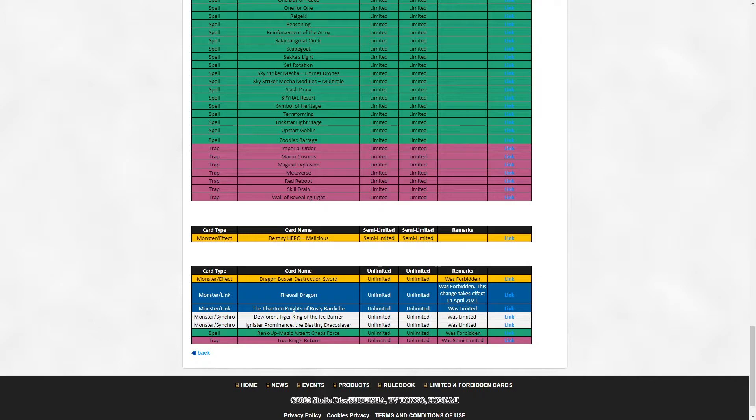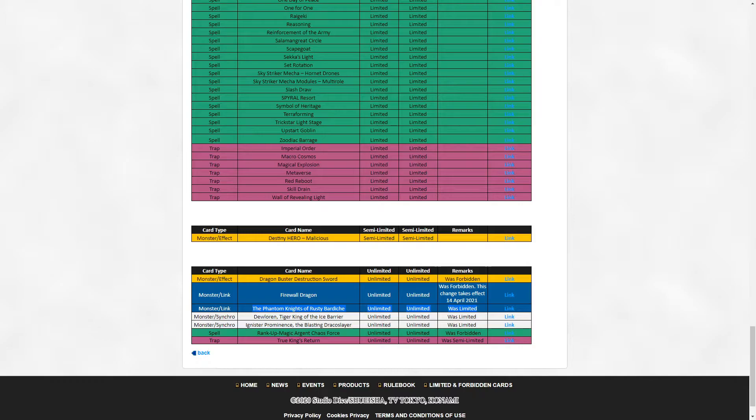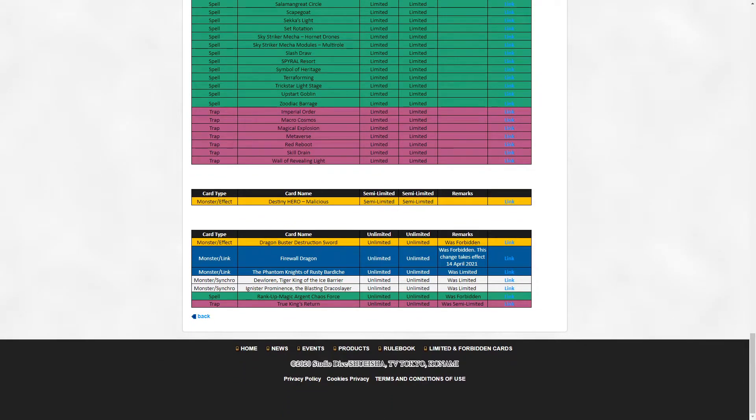The Phantom Knights of Rusty Bardiche - I don't think this card is like one or none. Maybe they'll play two, but they're definitely not going to be playing three, so who cares. Deloran - this card was errata to my knowledge, so I don't think this is a problem.